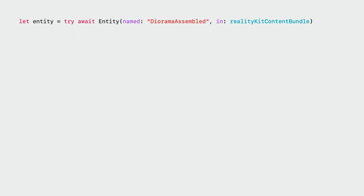We use Entity's asynchronous initializer to make us an entity with the contents from our RealityComposer Pro package. We specify which entity we want to load using its string name, and we give it the bundle that our package produces. It will throw if it can't find anything in our RealityComposer Pro project by that name.